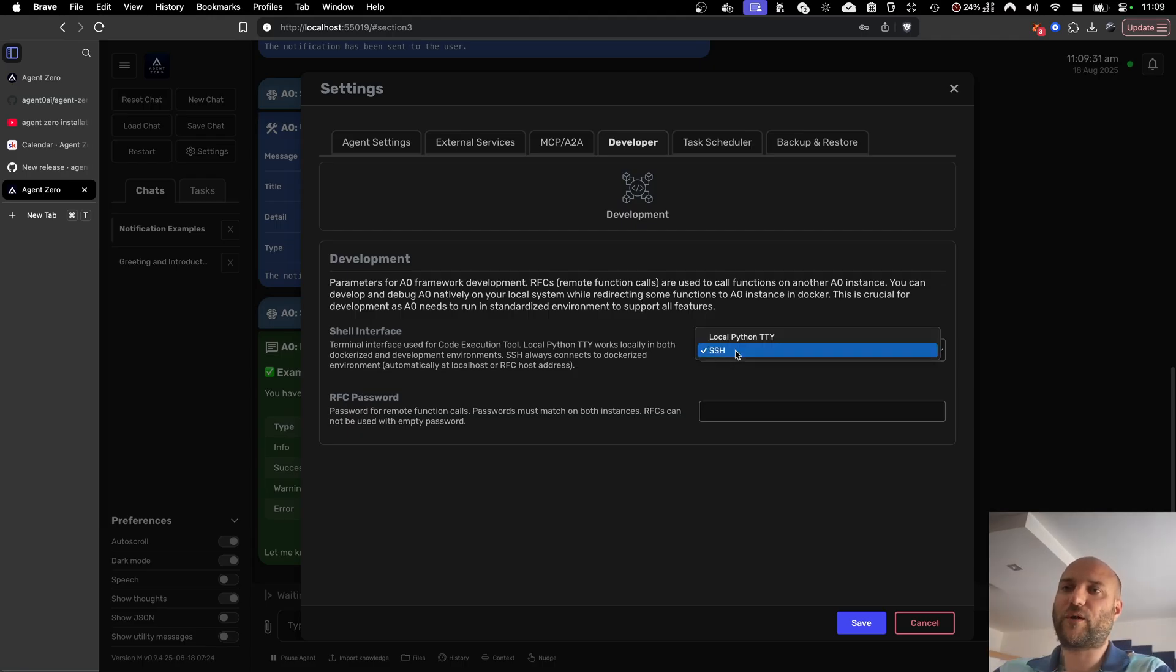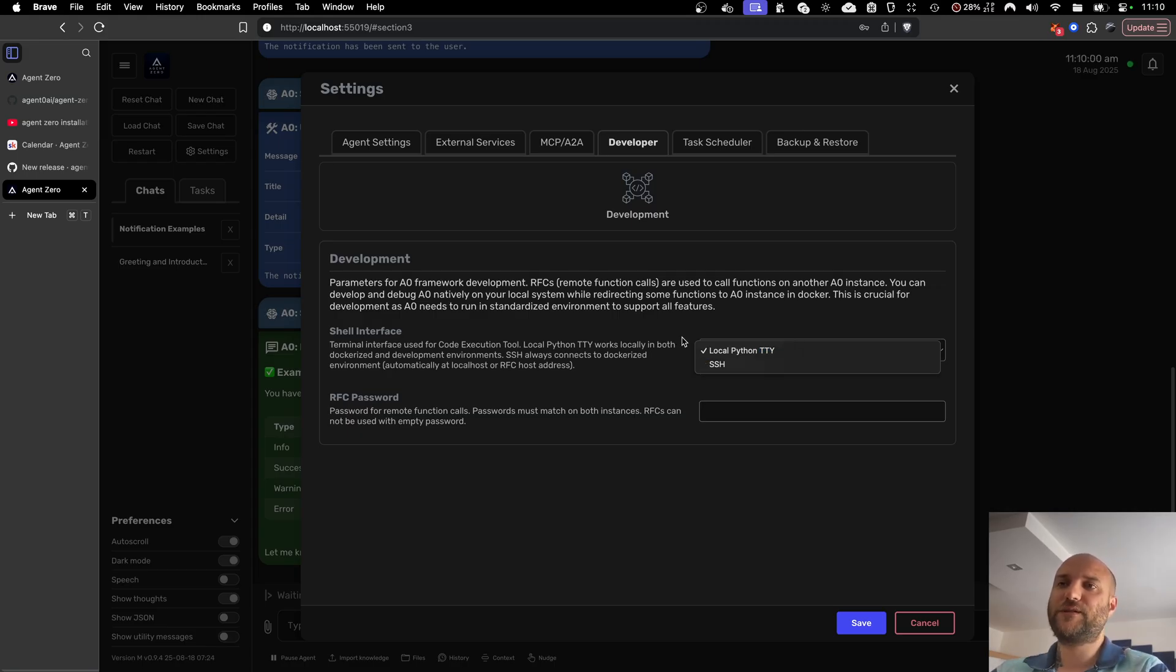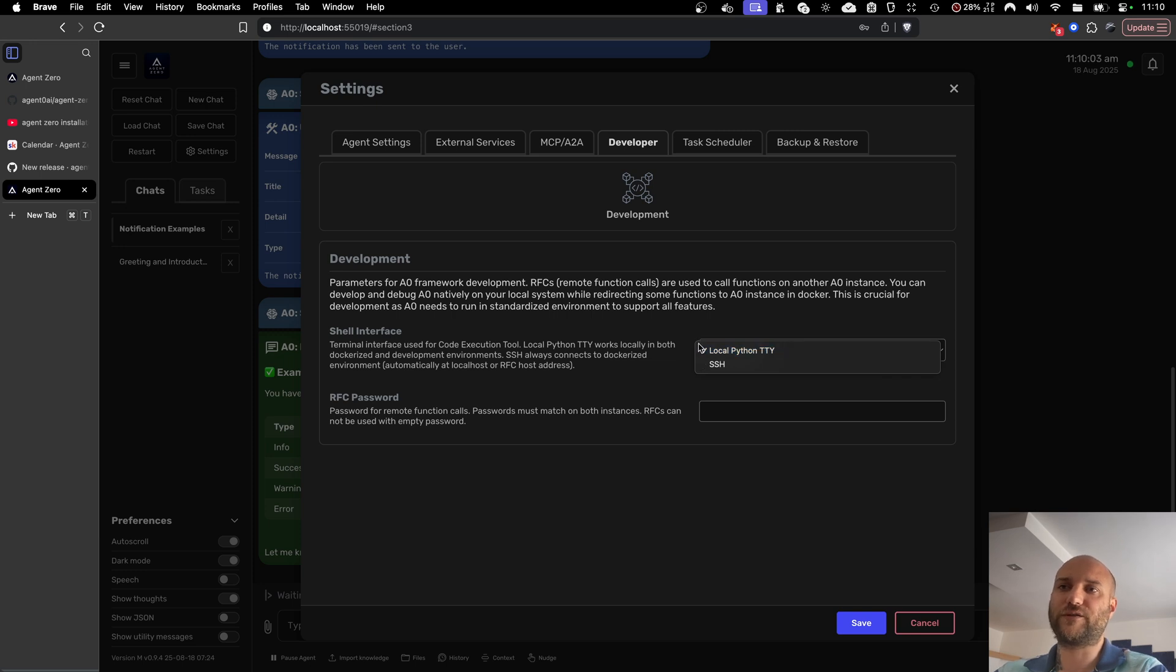Some users report problems with SSH, like disconnect, so we developed a brand new local terminal interface in Python that connects directly to the bash process. This is now the new default option for Dockerized instances of Agent Zero, but you can still switch to SSH if you need to.